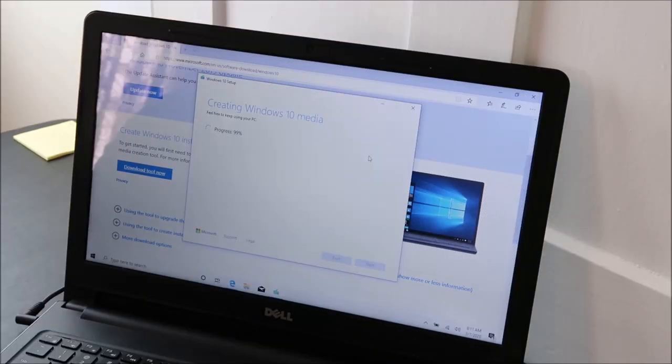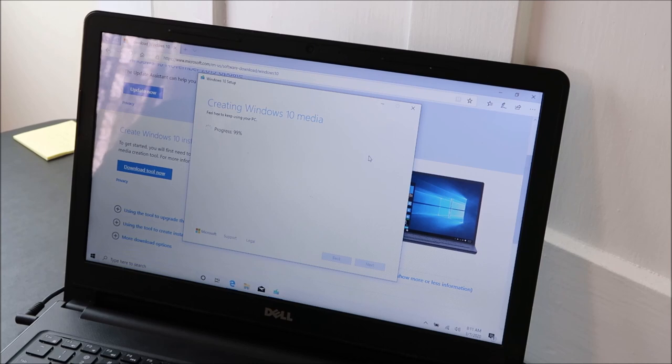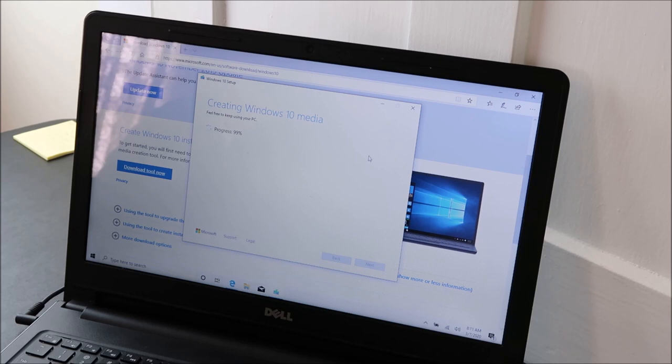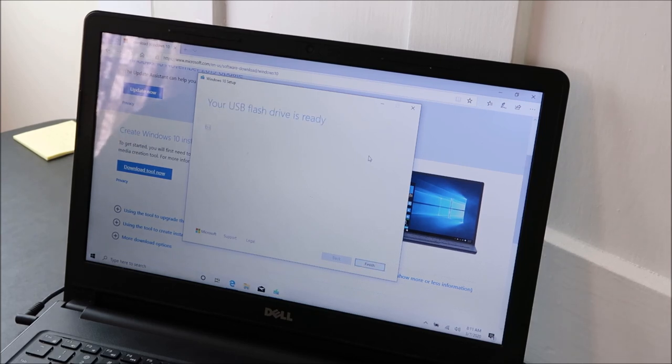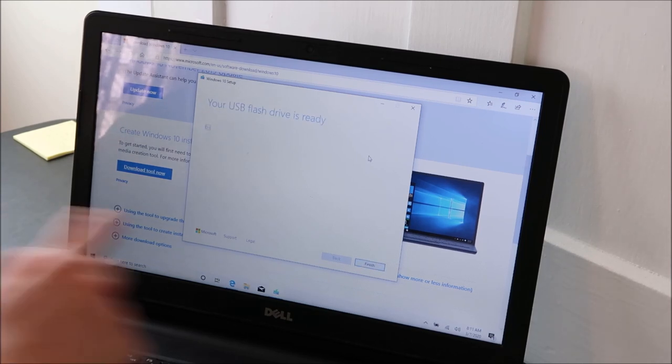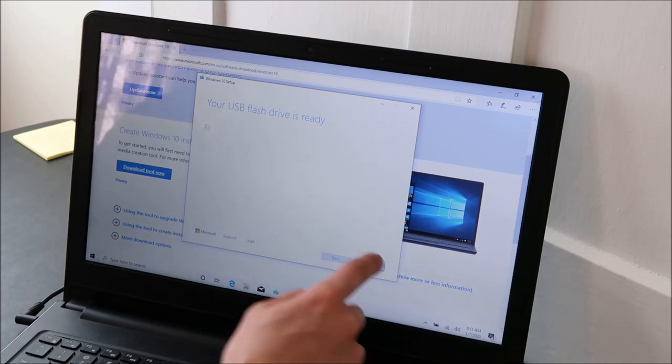Okay, so we're almost done with the download. We'll see if there's any other surprises after this or any other options you got to choose, just so you know what to do when you're getting it ready. Okay, so your USB flash drive is ready. We're all done. So hit finish.